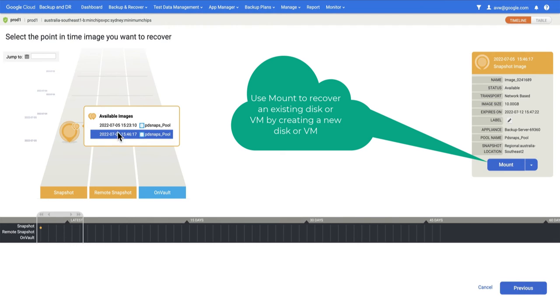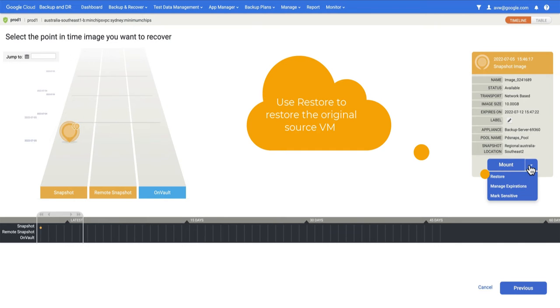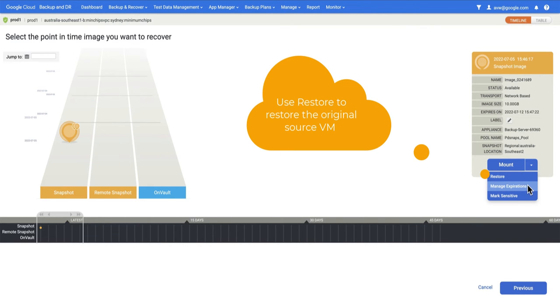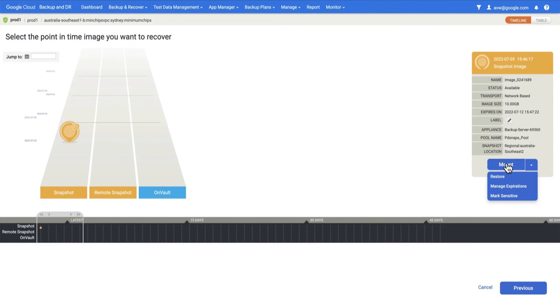We're going to select the image we're interested in. We have a couple of choices here: we can choose Mount or Restore. We could also choose Manage Expiration if we wanted to expire the image early. We're going to choose Mount in this case.